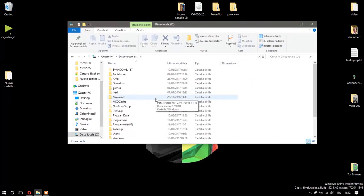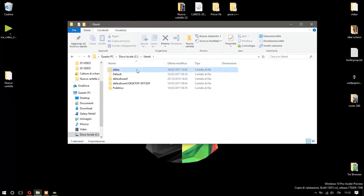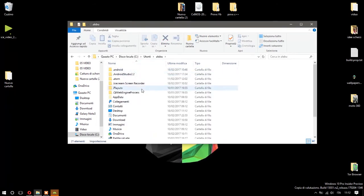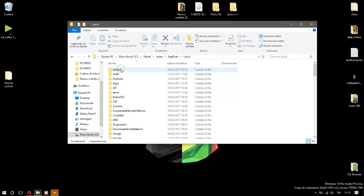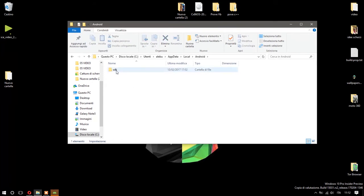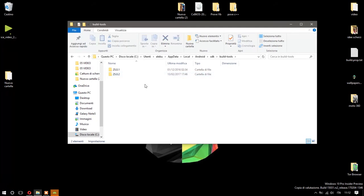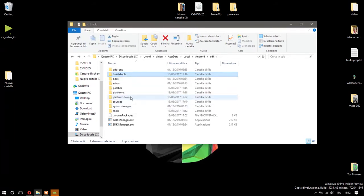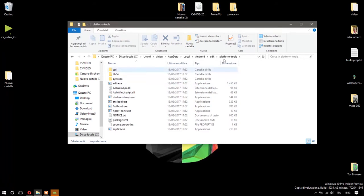...and build tools. No, sorry, I'm wrong. Platform-tools, here. Now you have to copy all this string with Control+C or whatever...